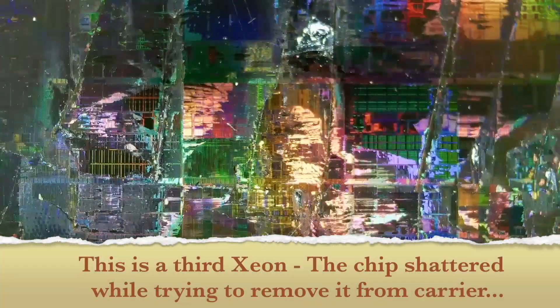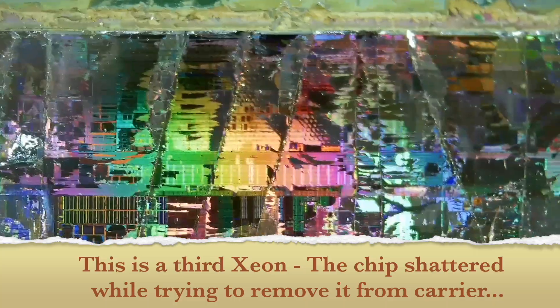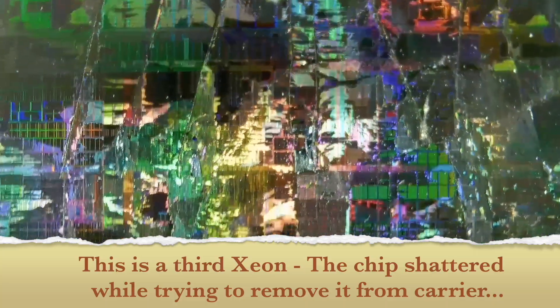Here on this third Xeon chip I tried to bend the contact PCB a little bit while I was heating it with hot air. It was not really successful because the chip shattered like a piece of glass. That's why you see all these tiny little chunks and splinters here. But it's still beautiful to look at.